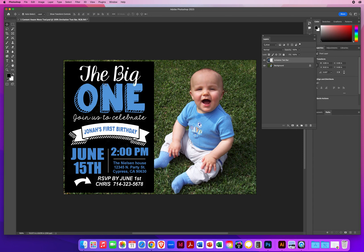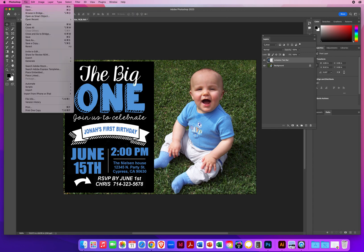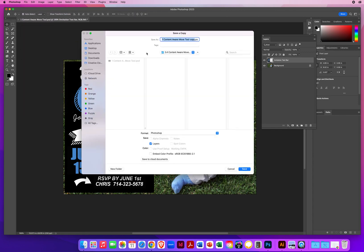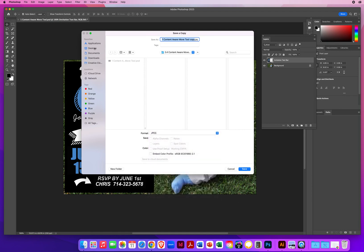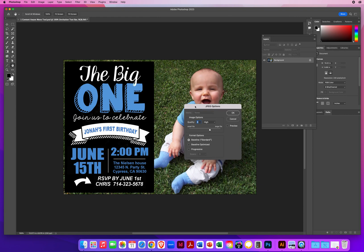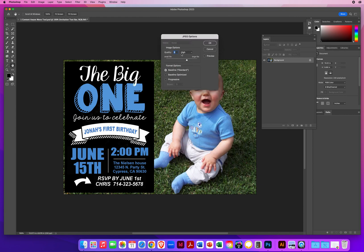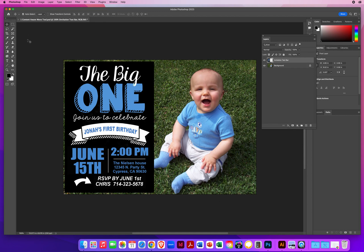Content-Aware Move Tool — fourth one down on the right. Really basic photo retouching. I'll go to File, Save a Copy as I always do, set my format to JPEG, make sure I'm on my desktop, and call it last name, first name, invitation. When saving, I want a high quality JPEG — quality 8. And that's how you use the Content-Aware Move Tool here in Photoshop.